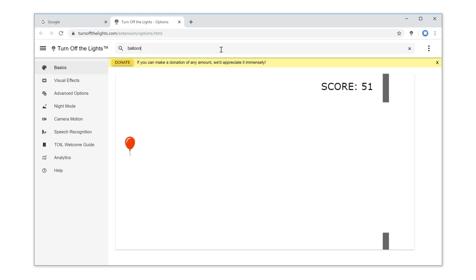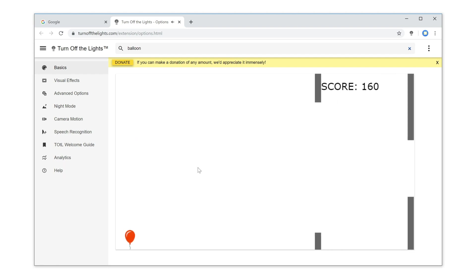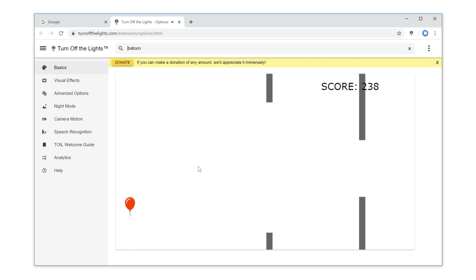Then it hides everything on that tab page and loads the game. The goal of this game is to move the balloon between the walls.